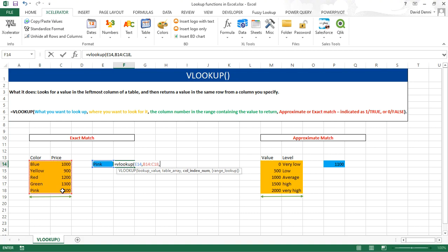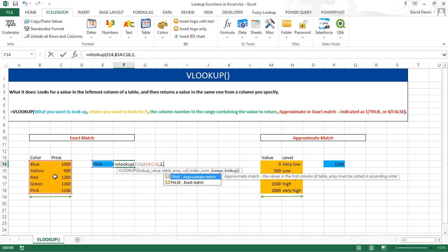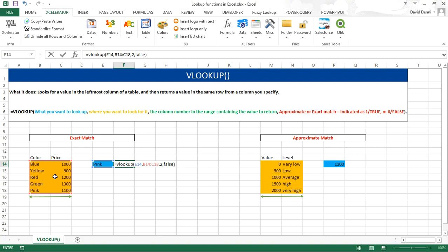We want to get the price for the color pink. The price happens to be the second column in our data. Therefore, I need to type 2, comma, typing false for an exact match, closing parenthesis, pressing enter. We get the correct price for the color pink, 1100. Let's test our formula by entering different colors.